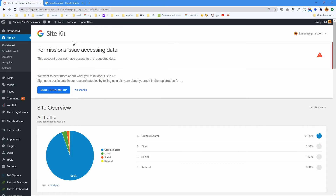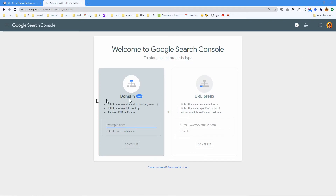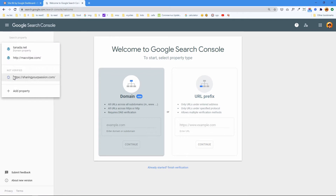To fix this, I guess we have to go to Search Console. I already typed in 'Google Search Console' and it's the second link. I'm already logged into the proper account. I go to 'search property' and it's sharingourpassion.com — my website — and it's not verified anymore.